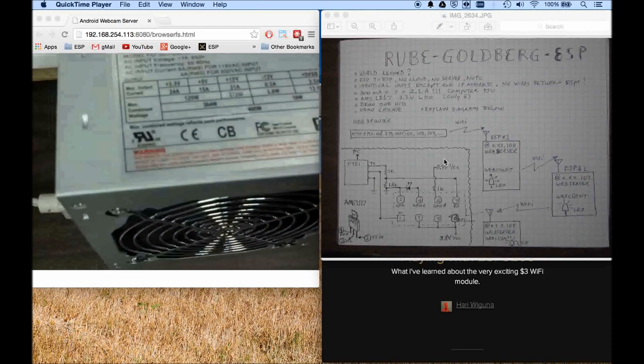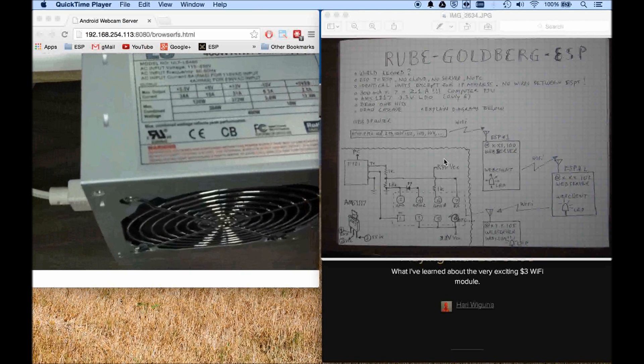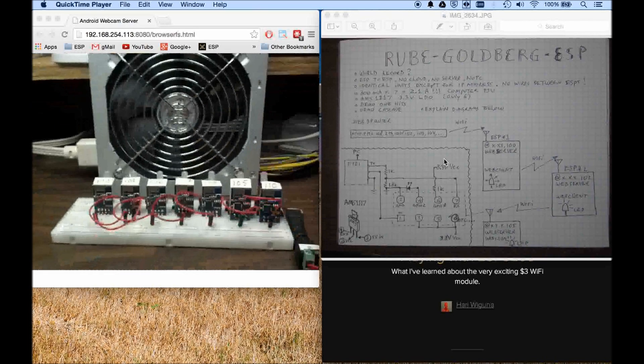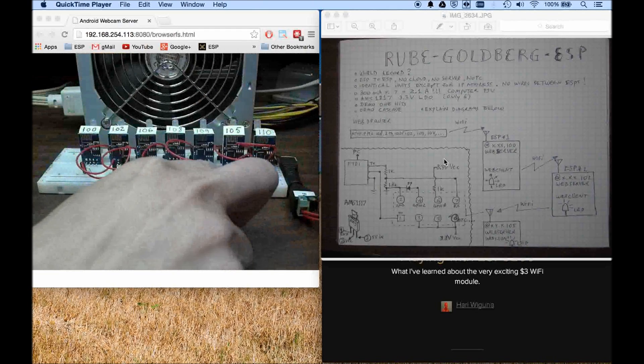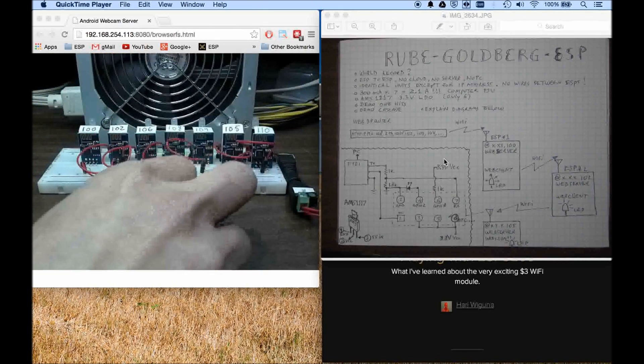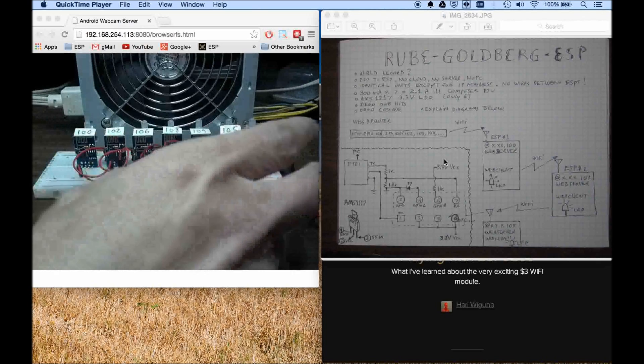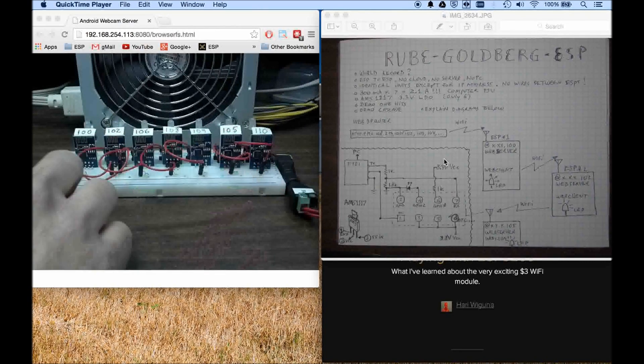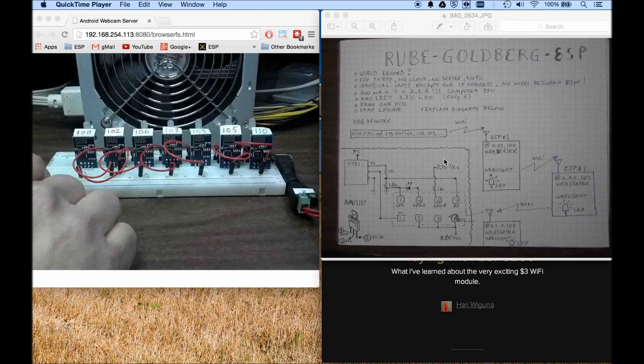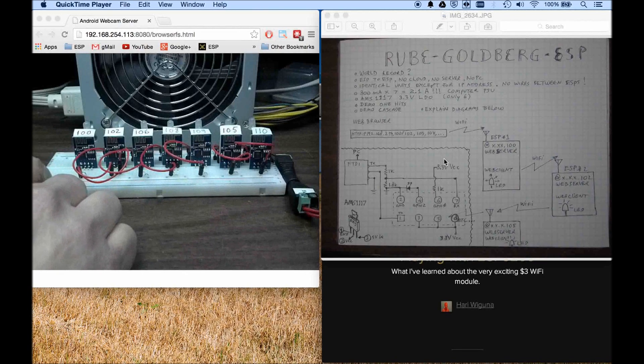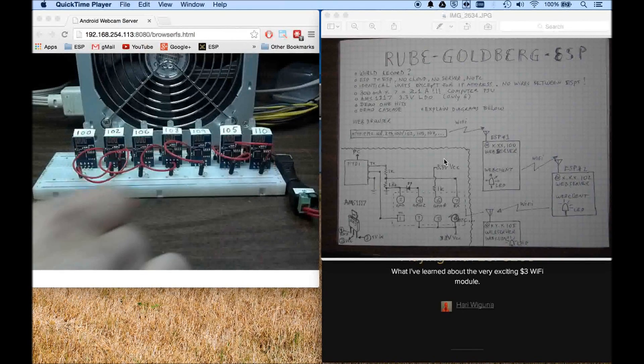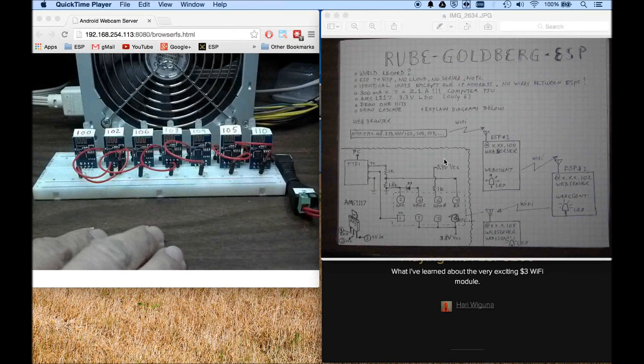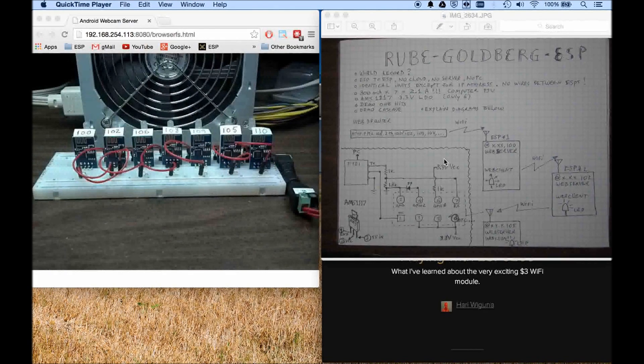Basically it also has a 3.3 LDO to convert the 5 volt from my computer power supply to 3.3 that's needed here. Yes I know there's 3.3 in here and I spent a lot of time trying to get that 3.3, the 24 amp right there, it just doesn't work.